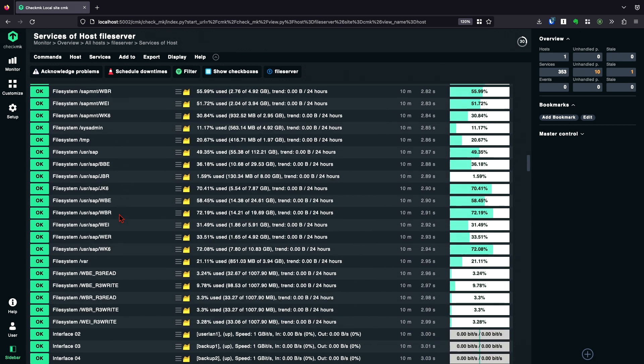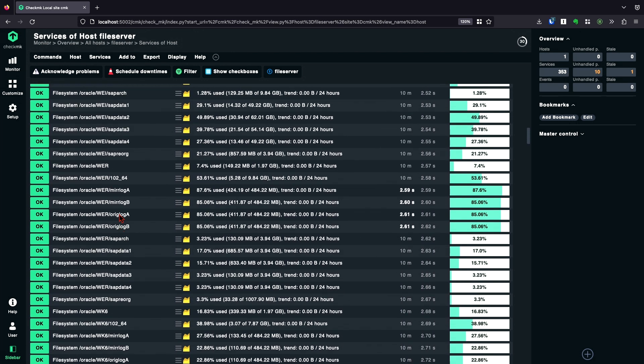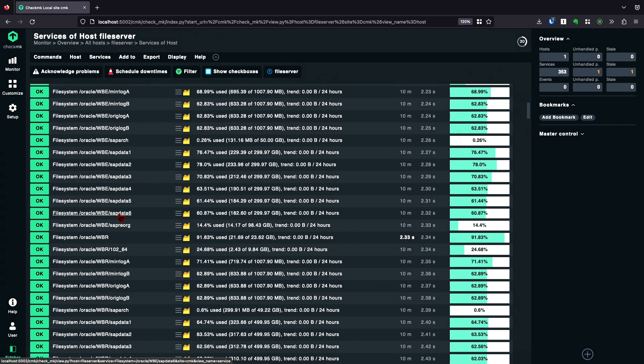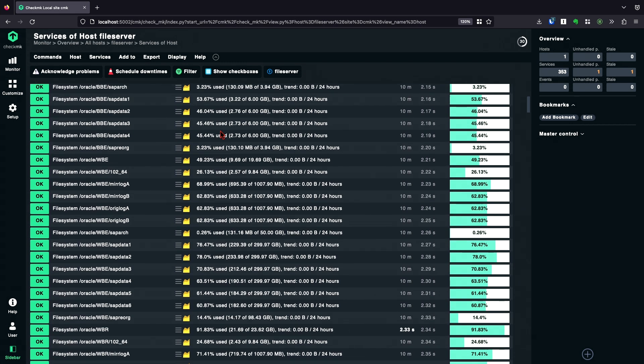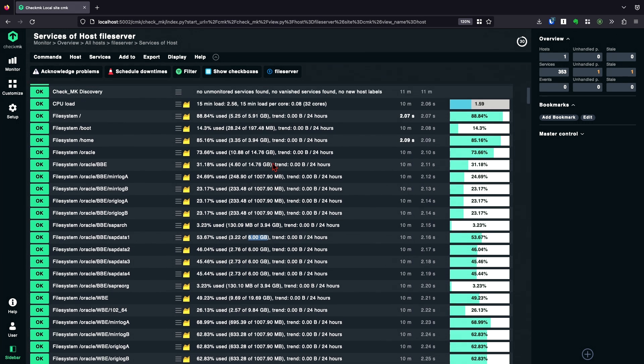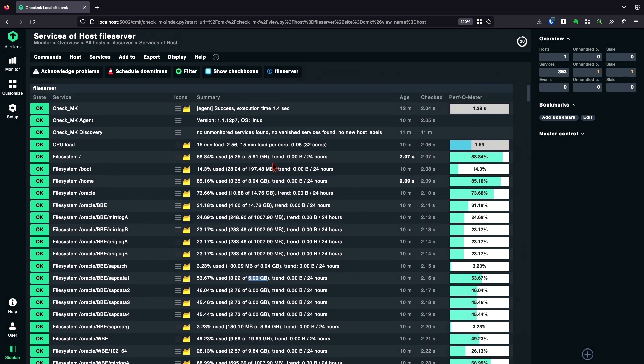The only problem I have here is the percentage threshold for file systems always depends on the size of file systems. So 95% for a small file system is something different like 95% for a really big file system. But we do have some options to handle this situation.